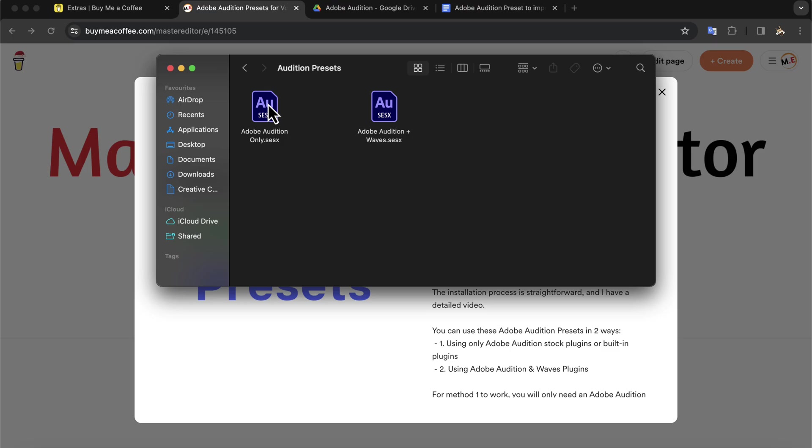I have grouped the presets based on what type of effects it uses. Adobe Audition Only presets use the built-in effects of Adobe Audition. If you have an active subscription to Adobe Audition, presets from this file will work okay.